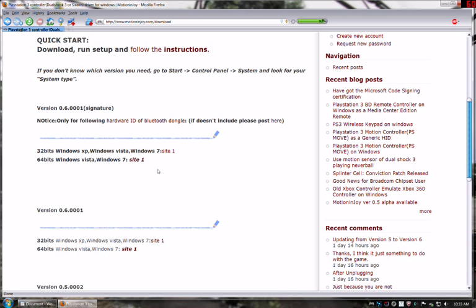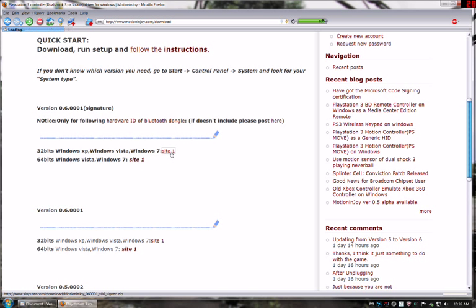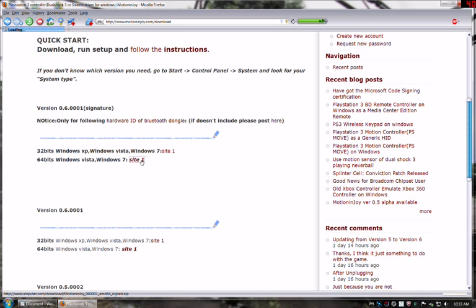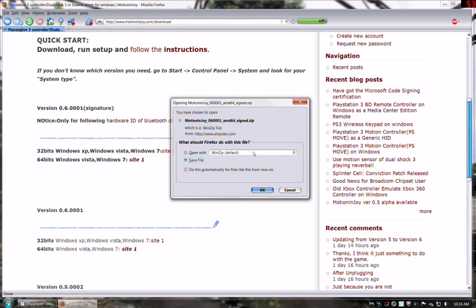If you get the 32-bit version and try to install it on 64-bit, it will not work, and the other way around. If you get the 32-bit version, the file will have X86 signed in the title. If you get the Windows 7 64-bit one, it will have AMD64 signed. Very important to get the right one.